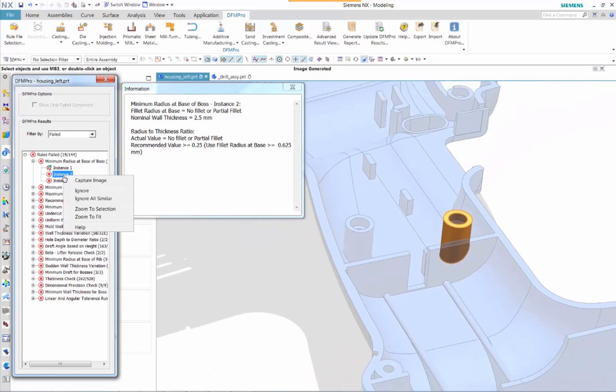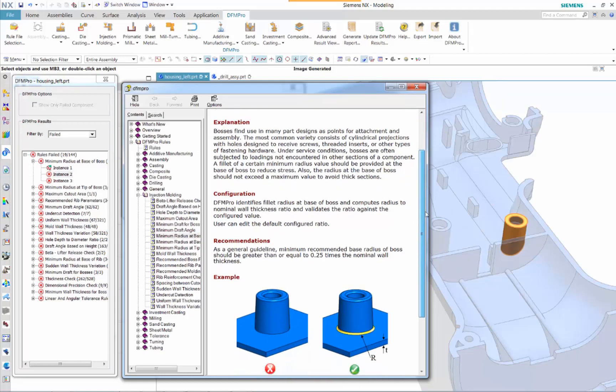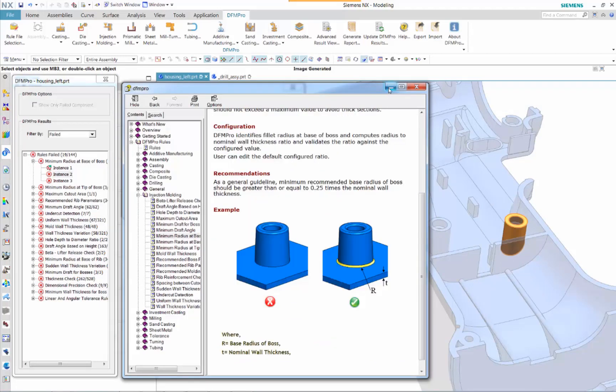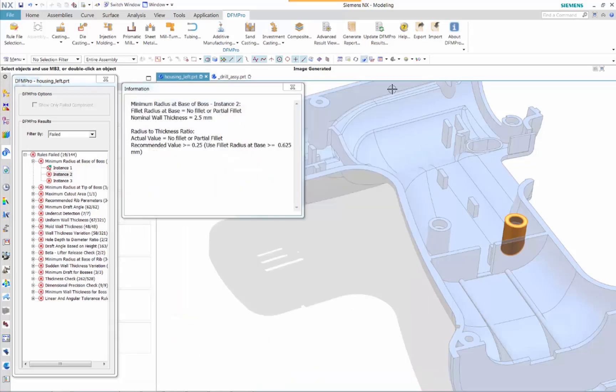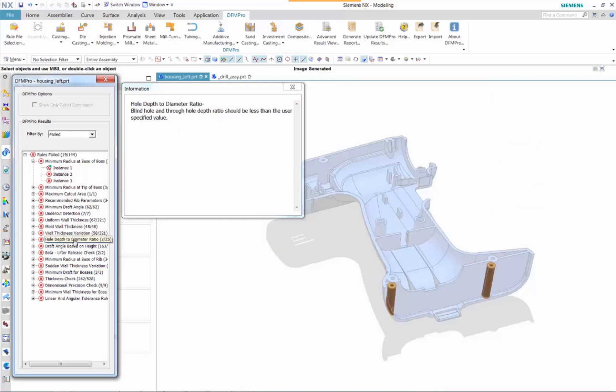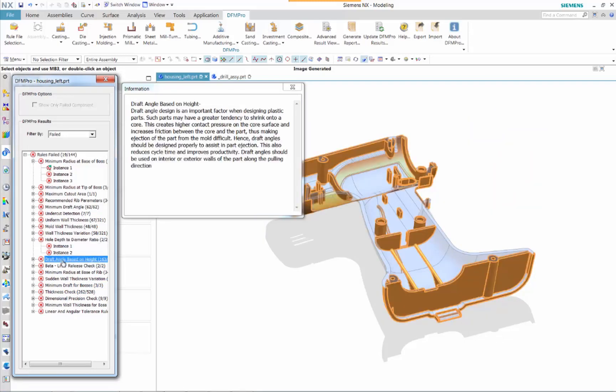Users can also review industry best practices by selecting help where industry recommendations are listed and detailed explanations are provided. We see that there are other failed areas we can also use the same checks results and recommendations for rework.